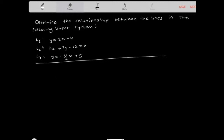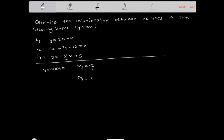Line 1 and line 3 are in slope-intercept form, also known as y = mx + b form, where m is the slope. The slope of line 1 is positive 2, which you can write as 2 over 1. The slope of line 3 is negative 1 half.